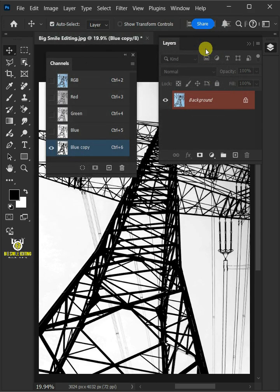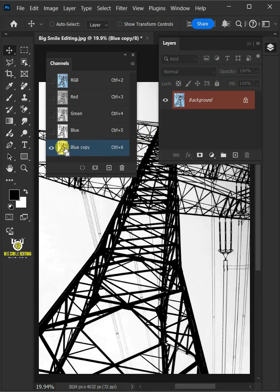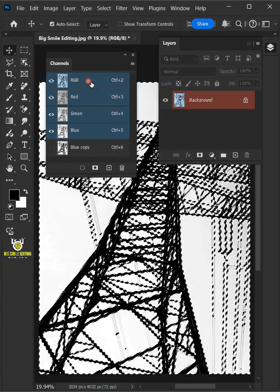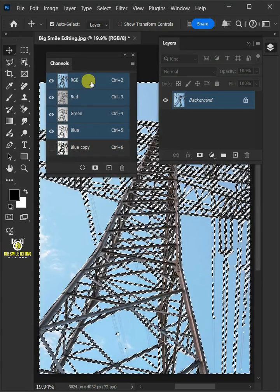Hold the control key and click on the thumbnail of the blue channel copy to make a selection. Now select the RGB channel.